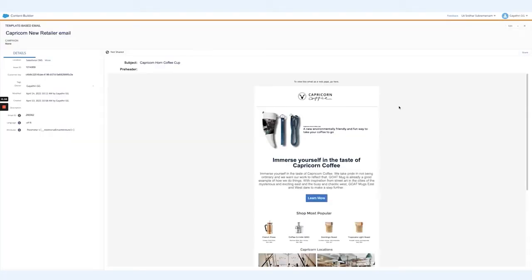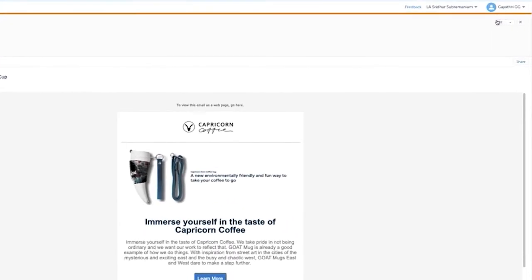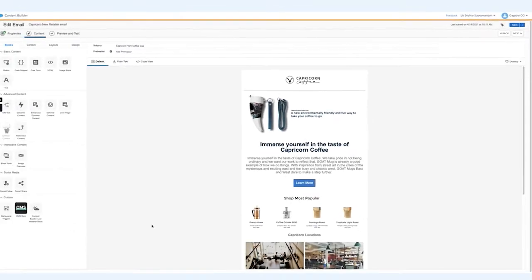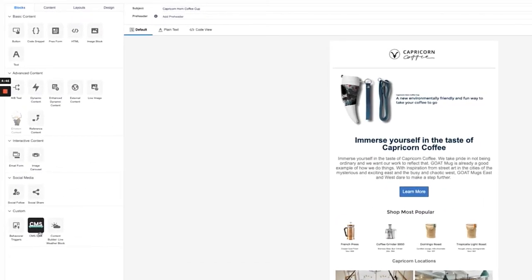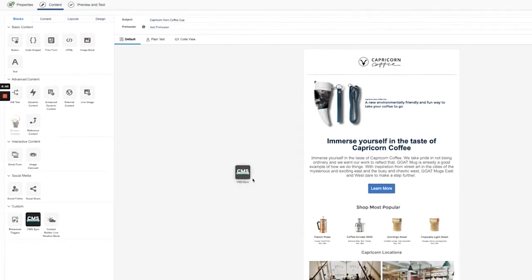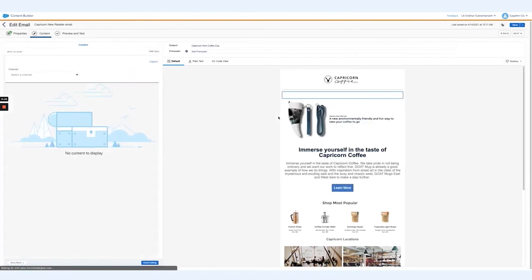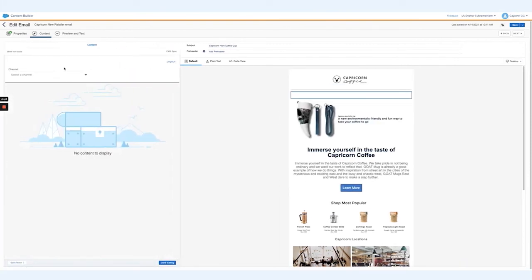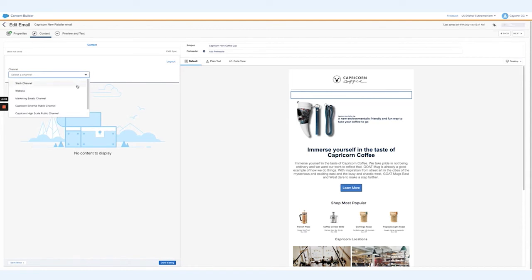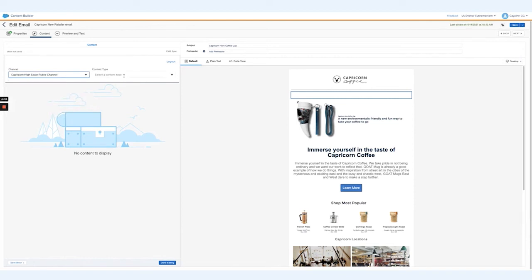Here we are with a Marketing Cloud email in Content Builder. We can go ahead and edit by selecting the edit content in the drop-down. As you can see in the blocks, there's a CMS Sync block that's available to you once you download the AppExchange package. We'll go ahead and drag it onto the email page. You can select from all the different channels in the top-left drop-down menu to which your CMS is publishing to, and we'll select the Capricorn High Scale Public Channel and then select Image as our content type.